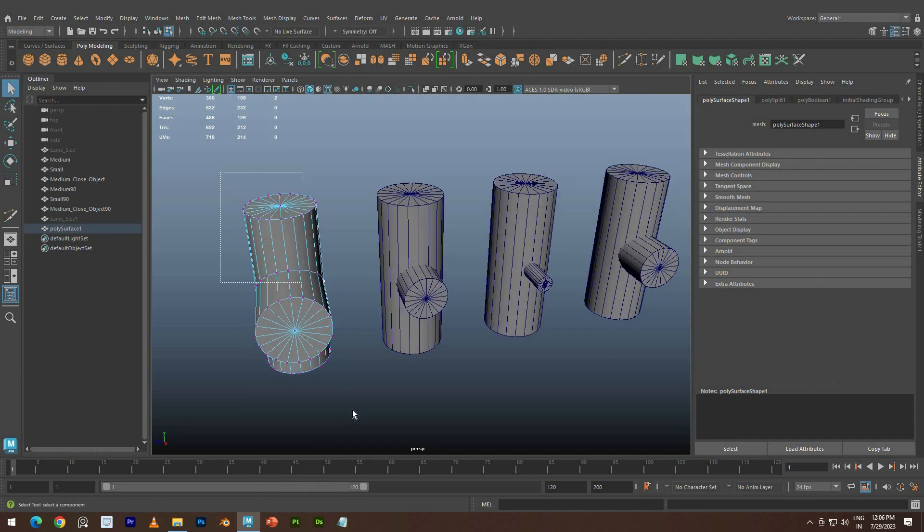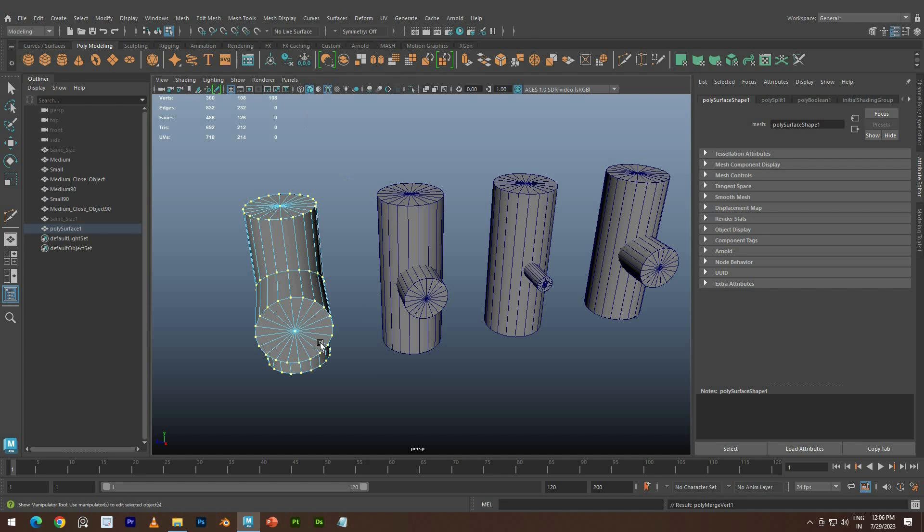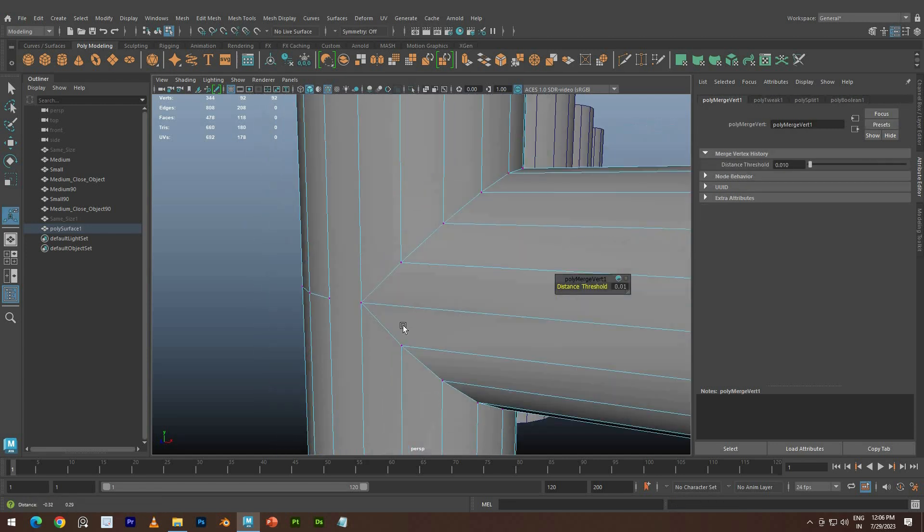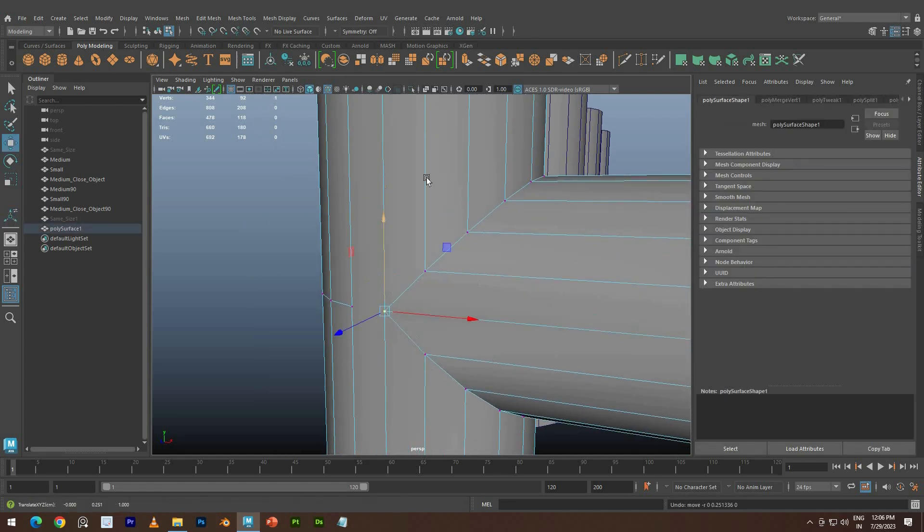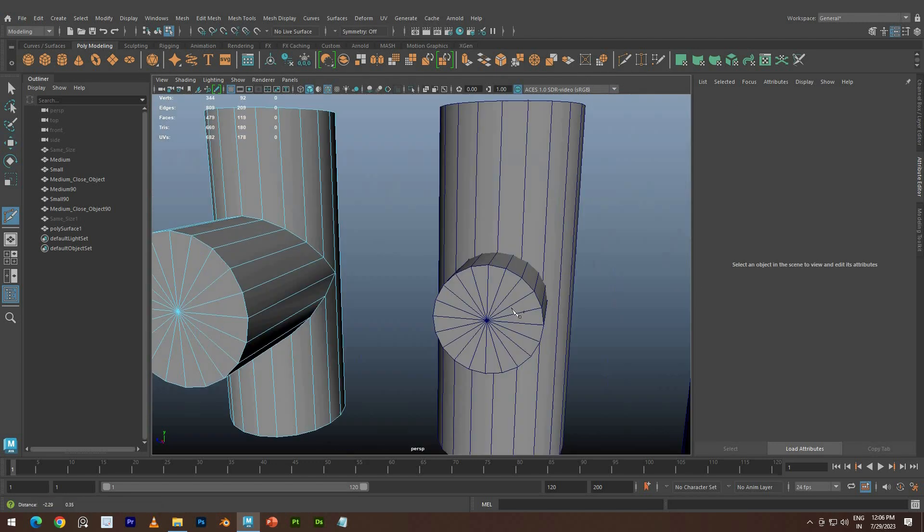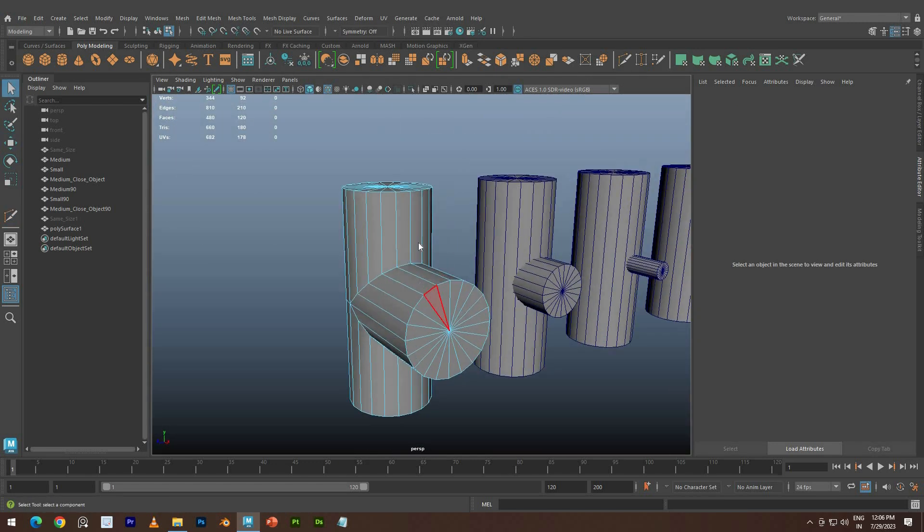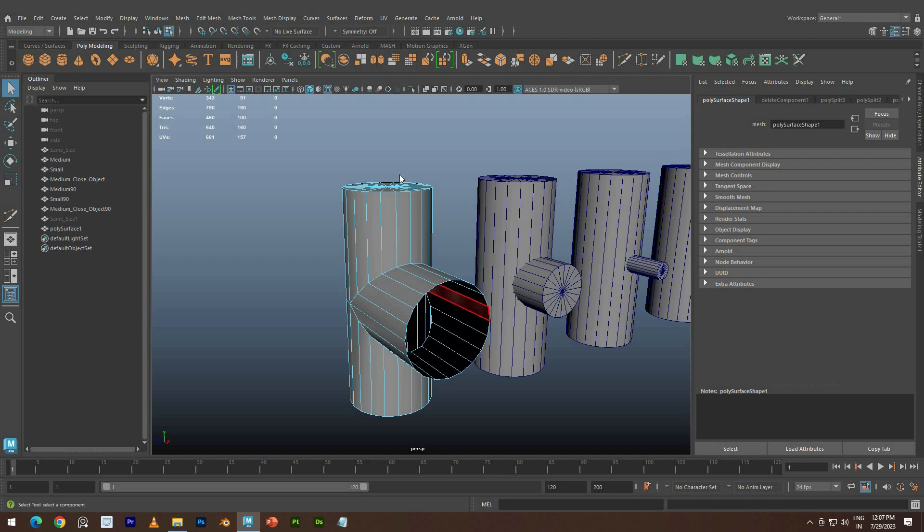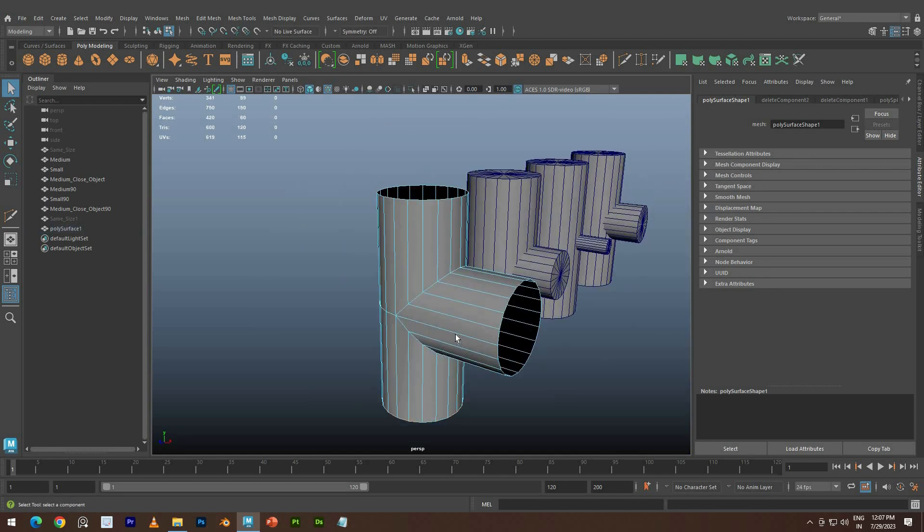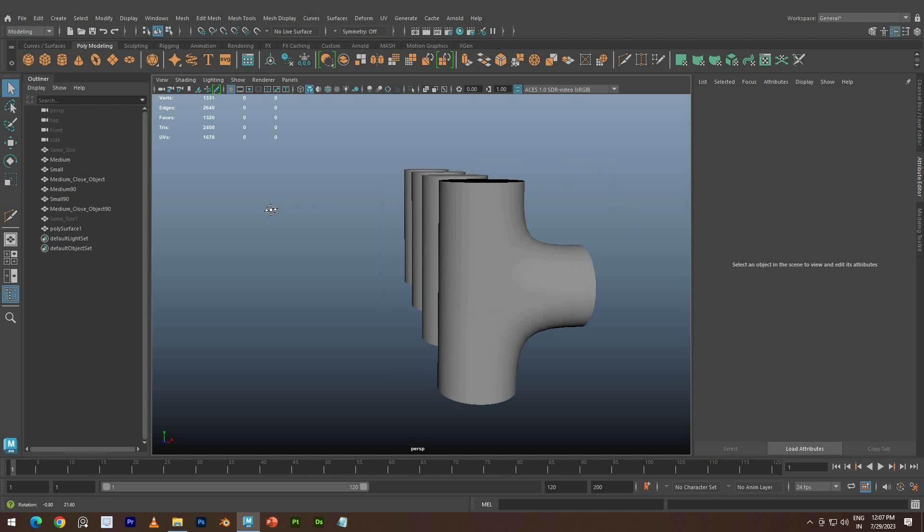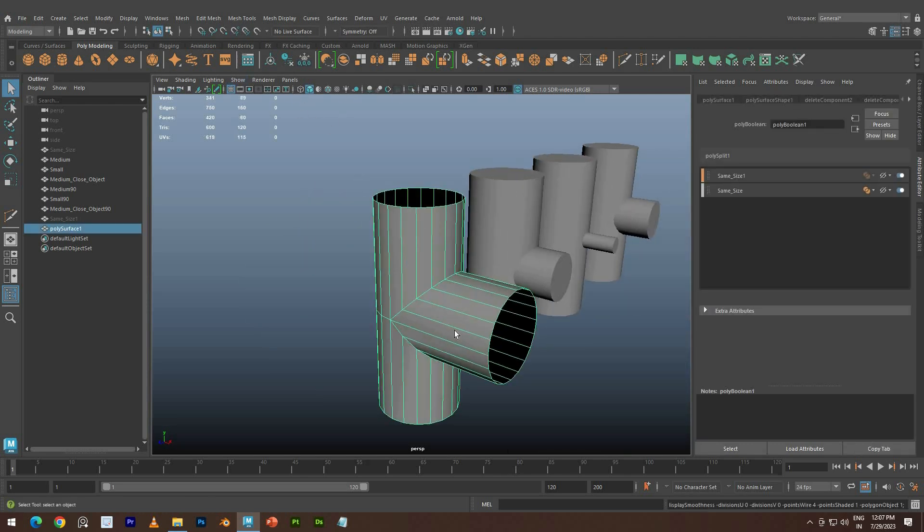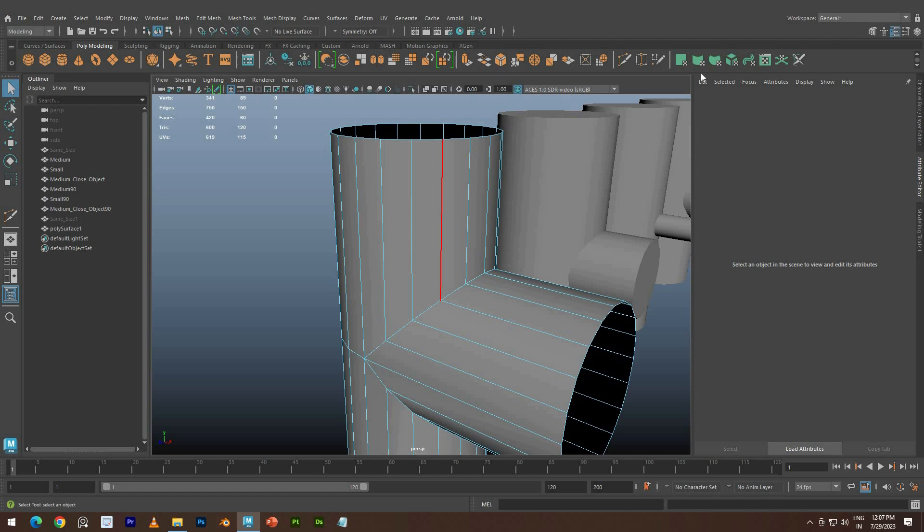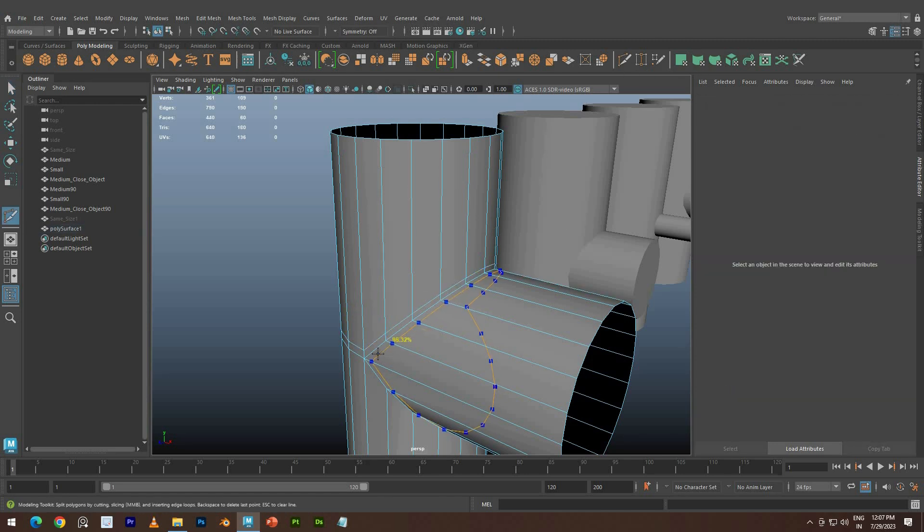Need to merge the vertices. Select all vertices and merge. Use Multi-Cut tool to join the vertices. Delete the faces we don't need. Add some loops using Multi-Cut to refine the shape.